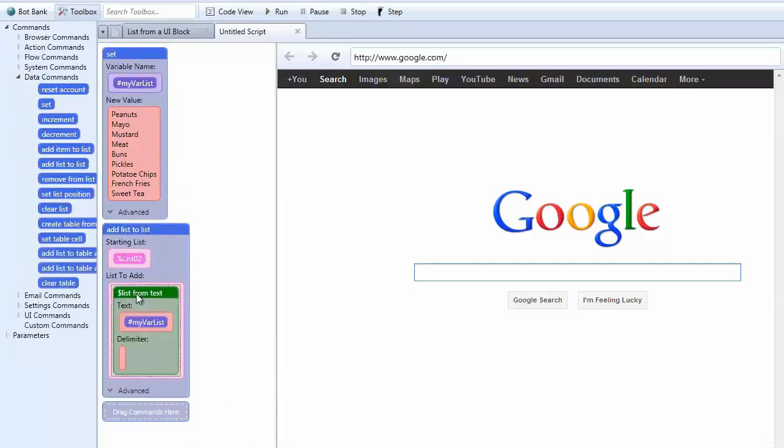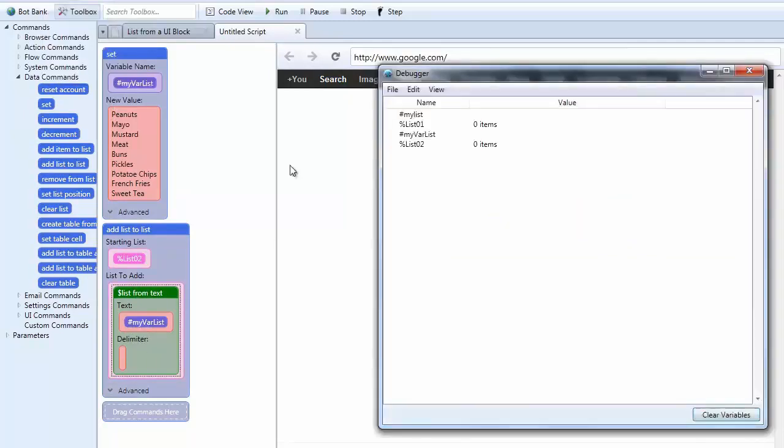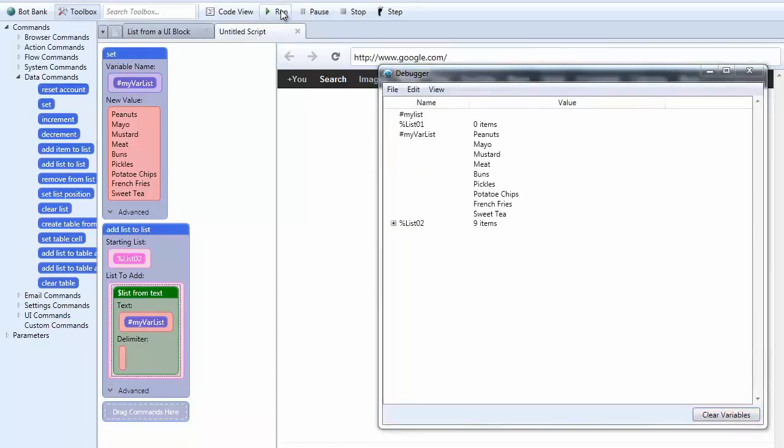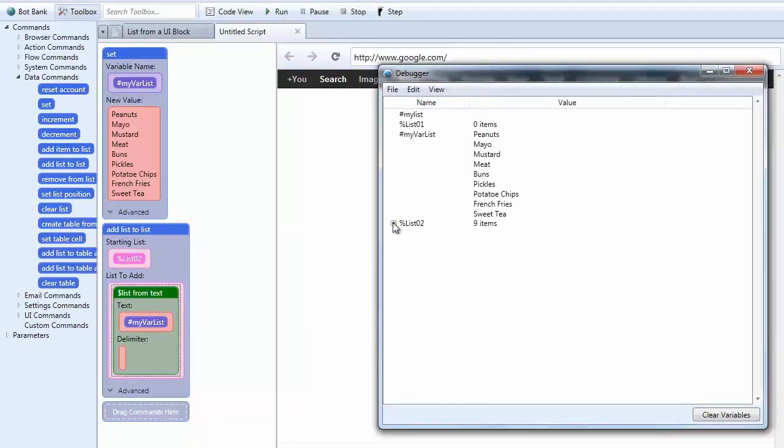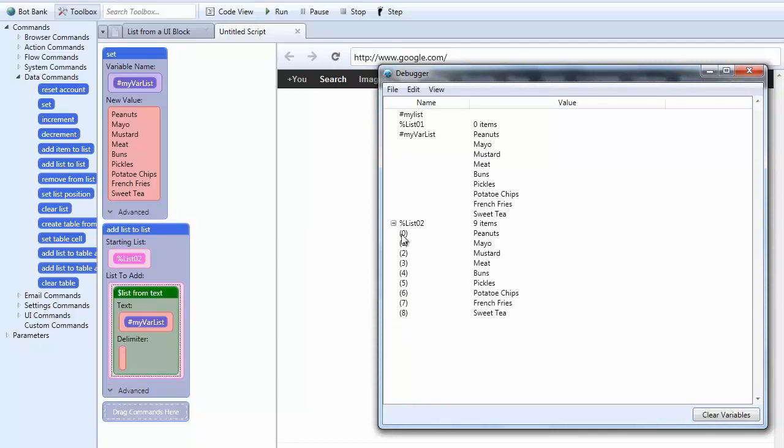So you can see that when I run this we should have nine items in here. And there we are. Here are our nine items in the variable my var list. And each one of these items in the list is now an item within the list 02. Okay. So this is a second way that I'm showing you how you can use list from text.